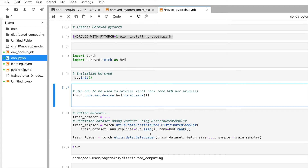Hello friends, this is Suresh and today we are going to learn about distributed computing with PyTorch using Horovod. Last time we learned about distributed computing with TensorFlow and Horovod — in part three we covered Horovod with TensorFlow. This time we are going to learn about distributed computing with PyTorch and Horovod.